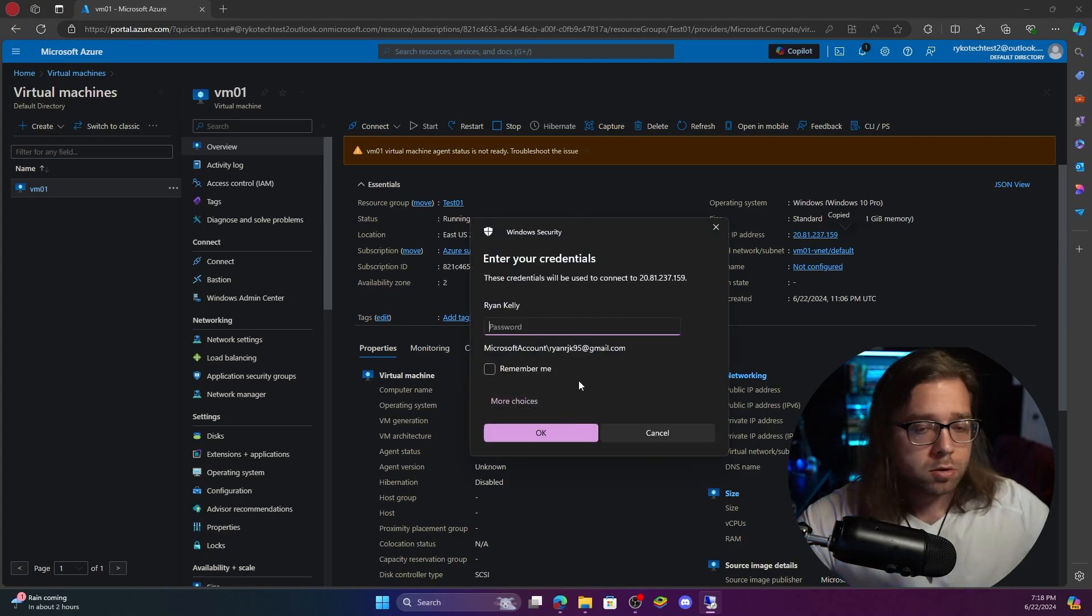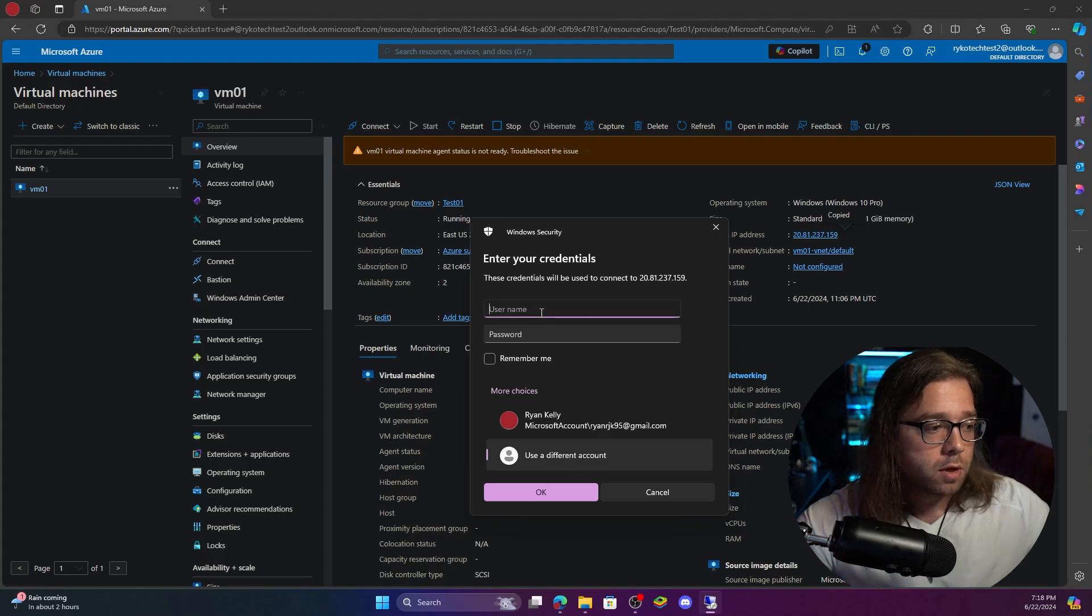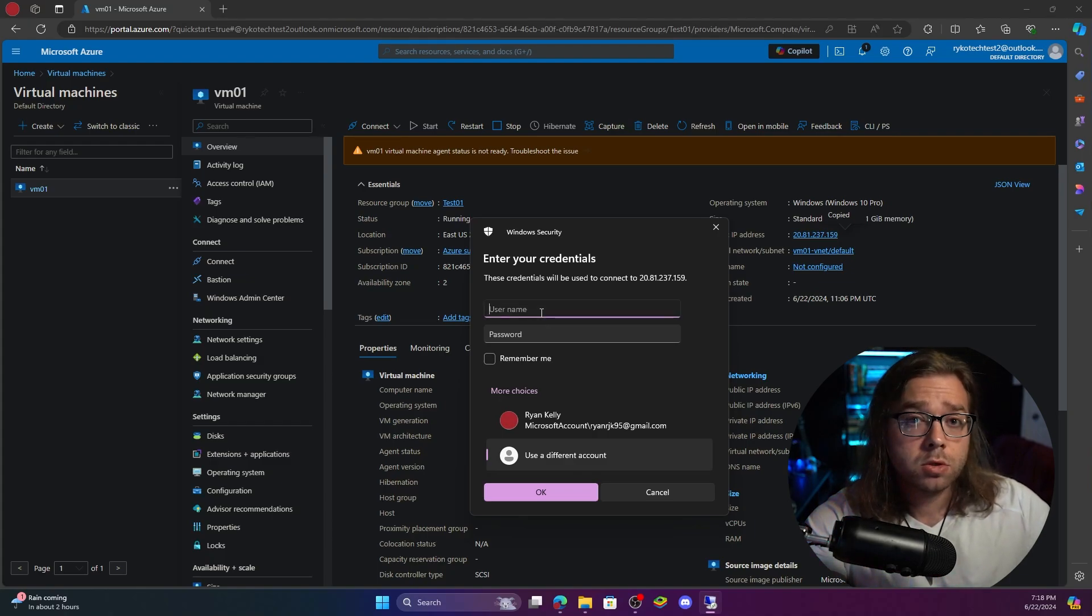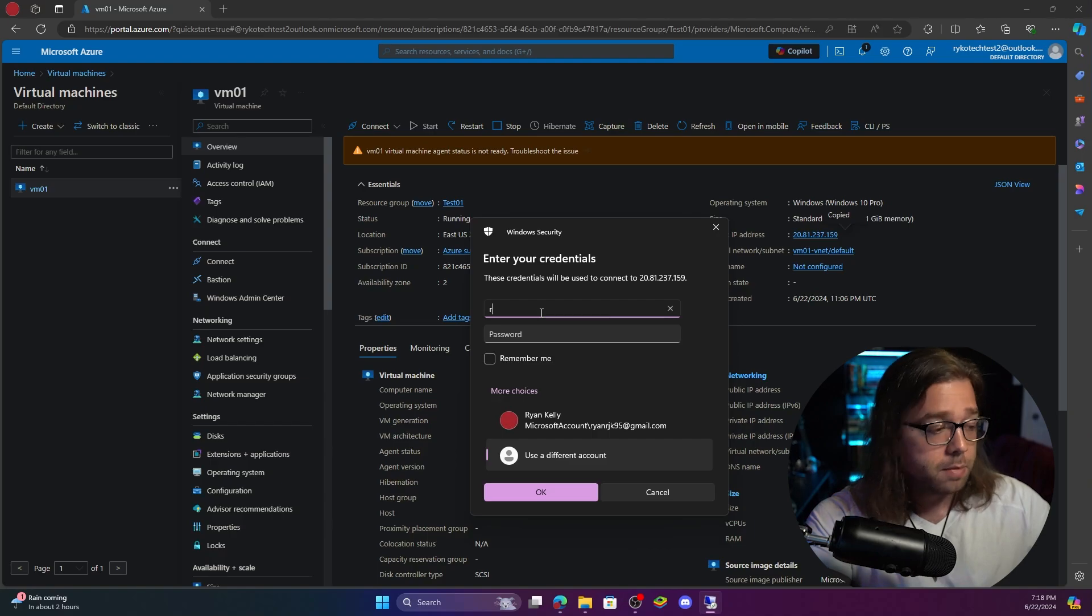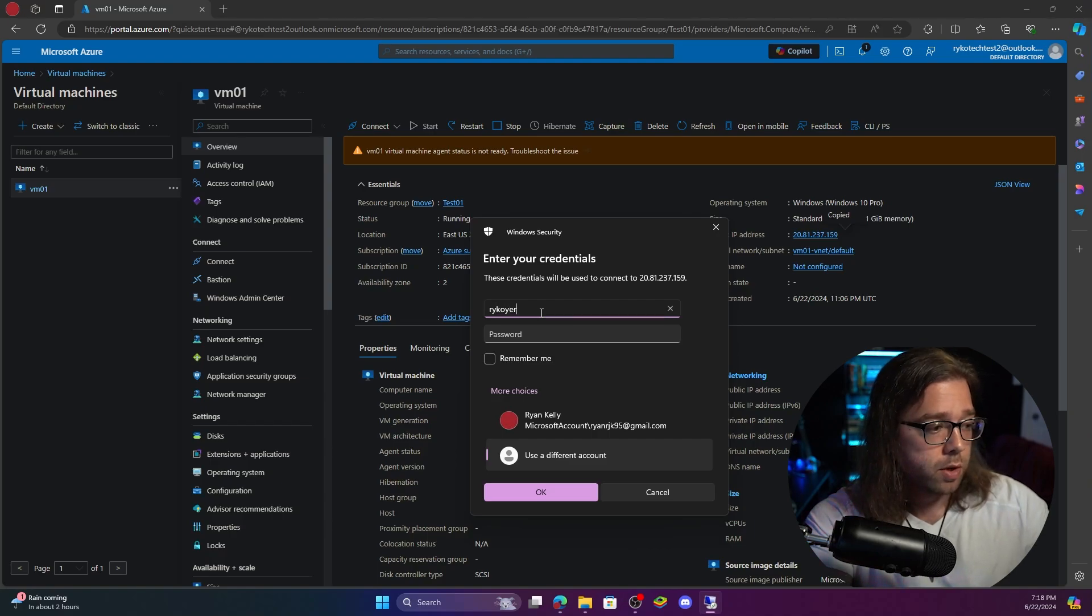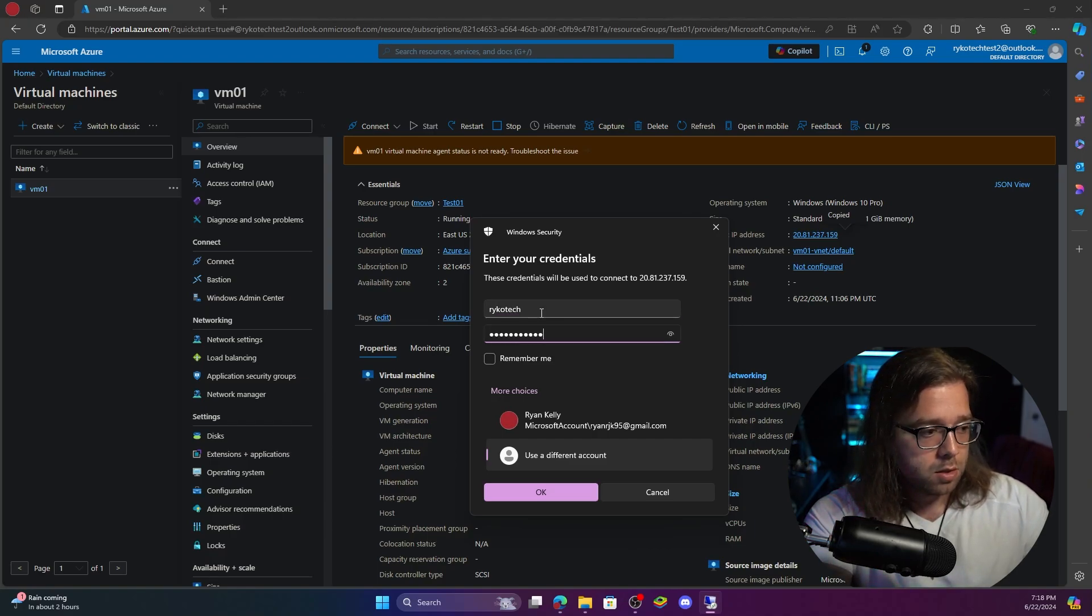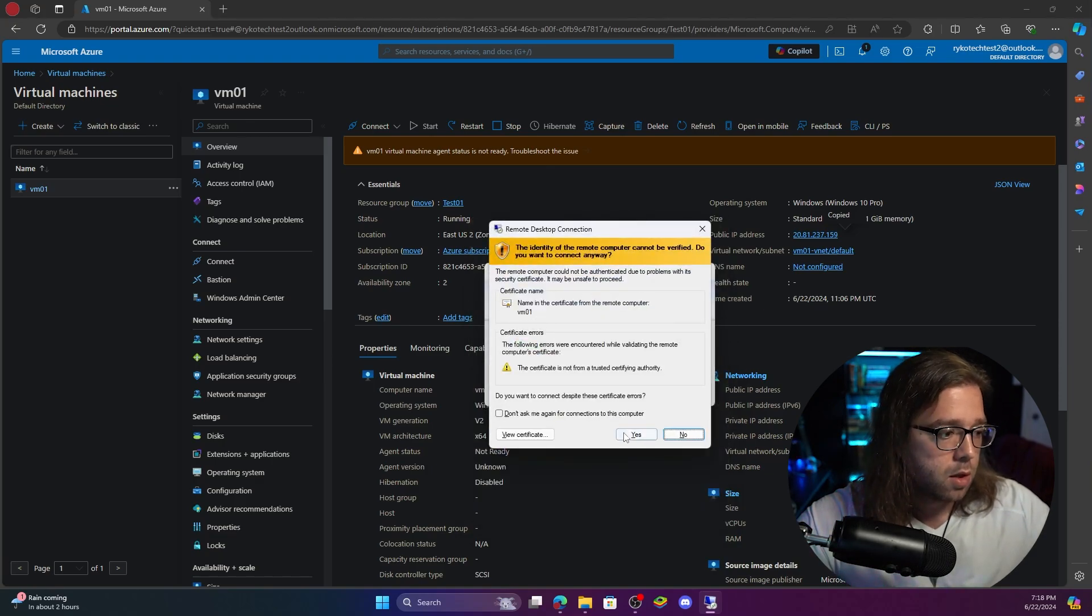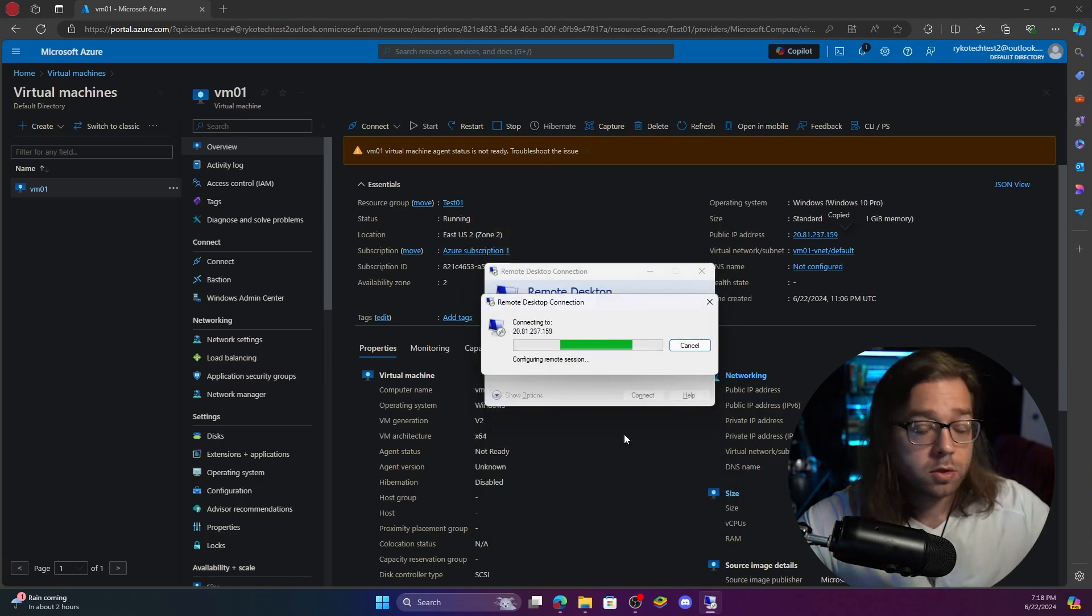Now you're going to get your credential screen. We hit more choices. Make sure we use a different account and we're going to use the credentials that we first created. In my case it was Rykotech. I can spell and type in your password, hit okay and that's it, we get into our virtual machine.